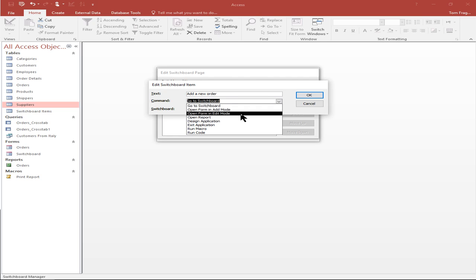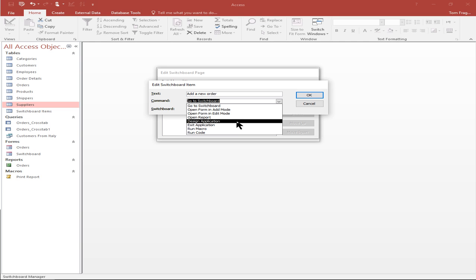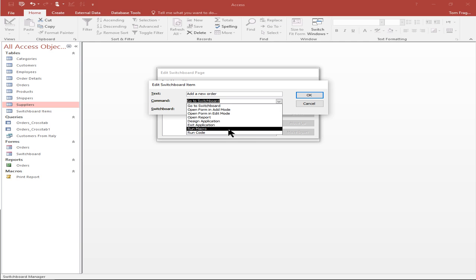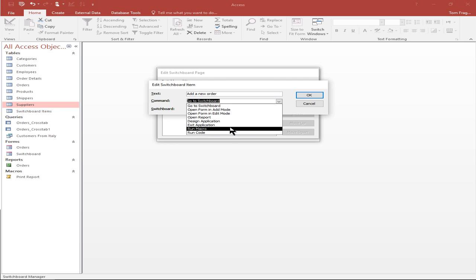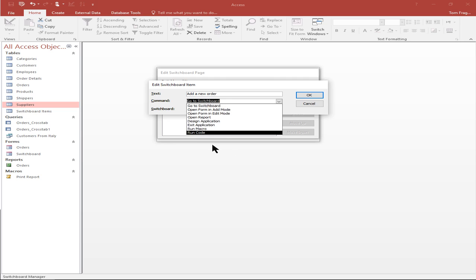We can say open a form in edit mode, which is going to go to that form and put you on the first record, and then you can go through all the different records from there. You can run a report, go into design mode for a form or a report, exit the application, run a macro, or run code. Those are the basic things that your switchboard manager can perform.